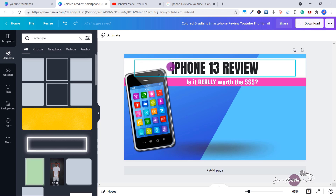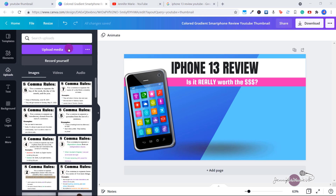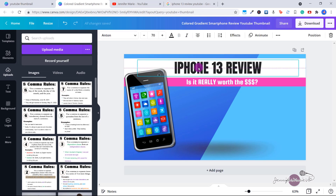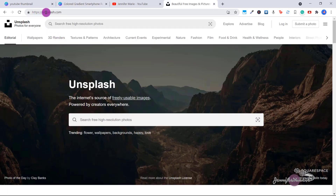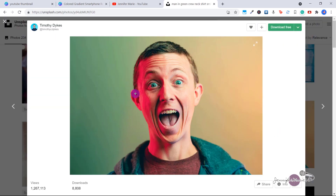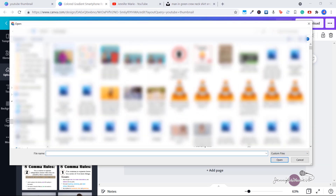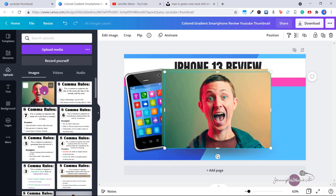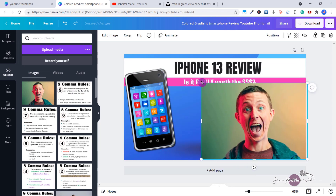If you want to add your own picture, click on uploads and then click on upload media. If you don't have a lot of pictures to use yourself and want to use one from the internet, you can go to a website like unsplash.com. Here you can use any of these images in your YouTube thumbnails without having to attribute the author. Let's say you want to use a picture — click on download free, then click on upload media and locate your picture. Just double-click on it and it will bring it right in for you to use, then click and move it how you'd like.